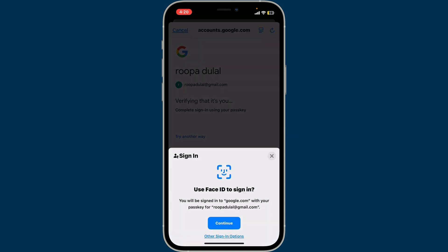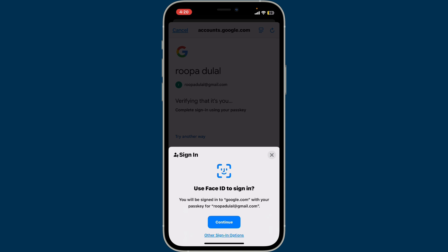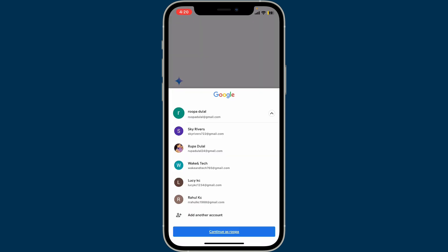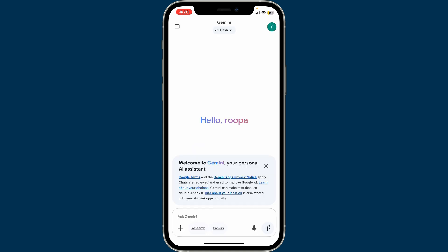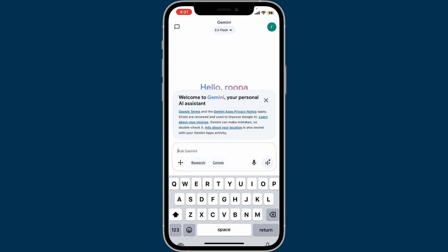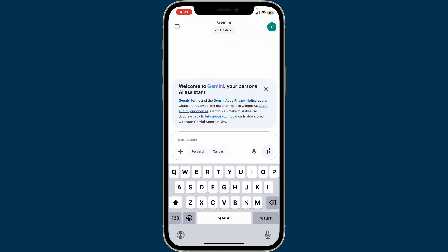On the next page, type down your password or use your Face ID to sign in. You have now successfully logged into Google Gemini with your Google account. That's how you easily sign into Google Gemini.